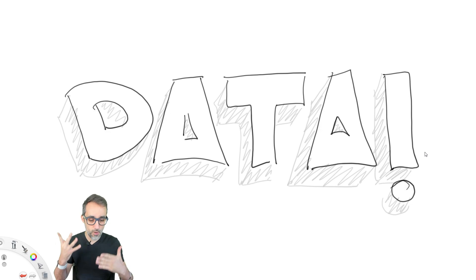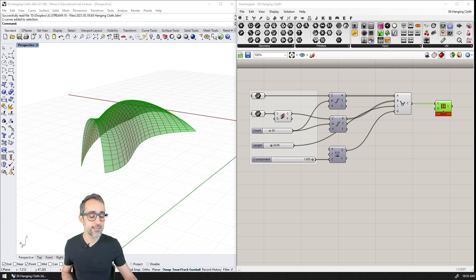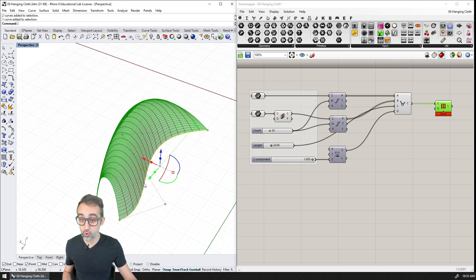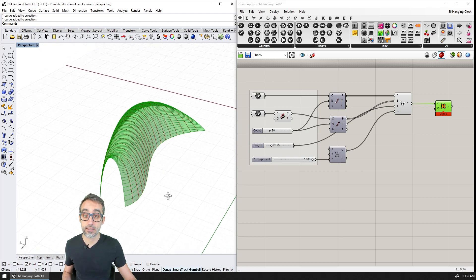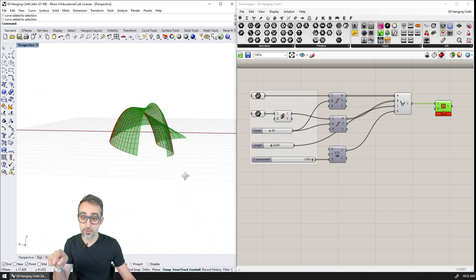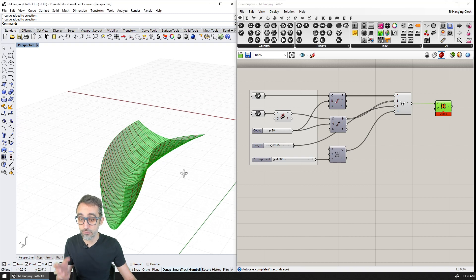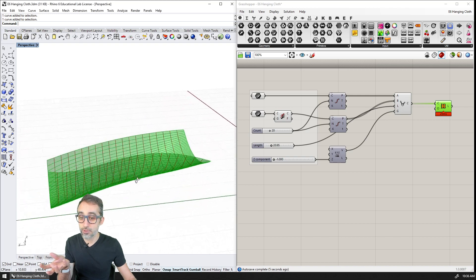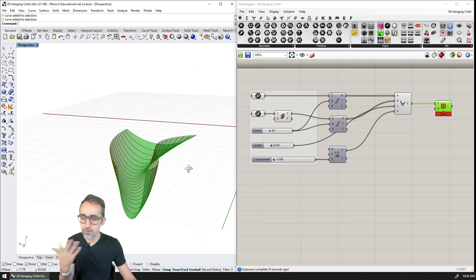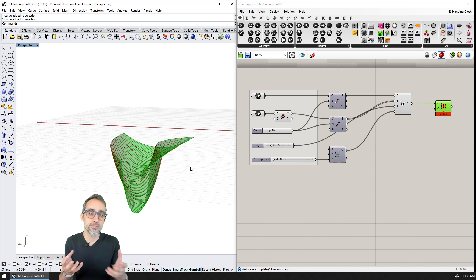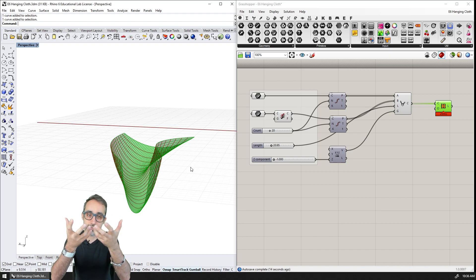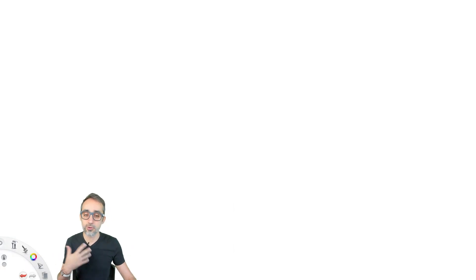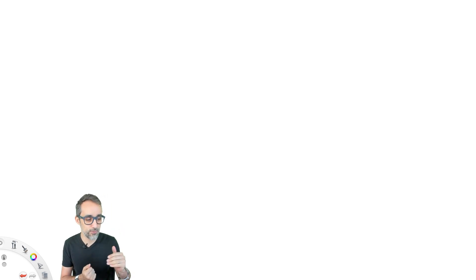If you remember from one of my previous videos, we did an exercise modeling a hanging cloth. The idea was taking two input curves and creating catenary curves between them to mimic a piece of fabric sagging under its own weight. I would like to propose a very similar approach, but instead of using the catenary logic, I'm going to try a new method.